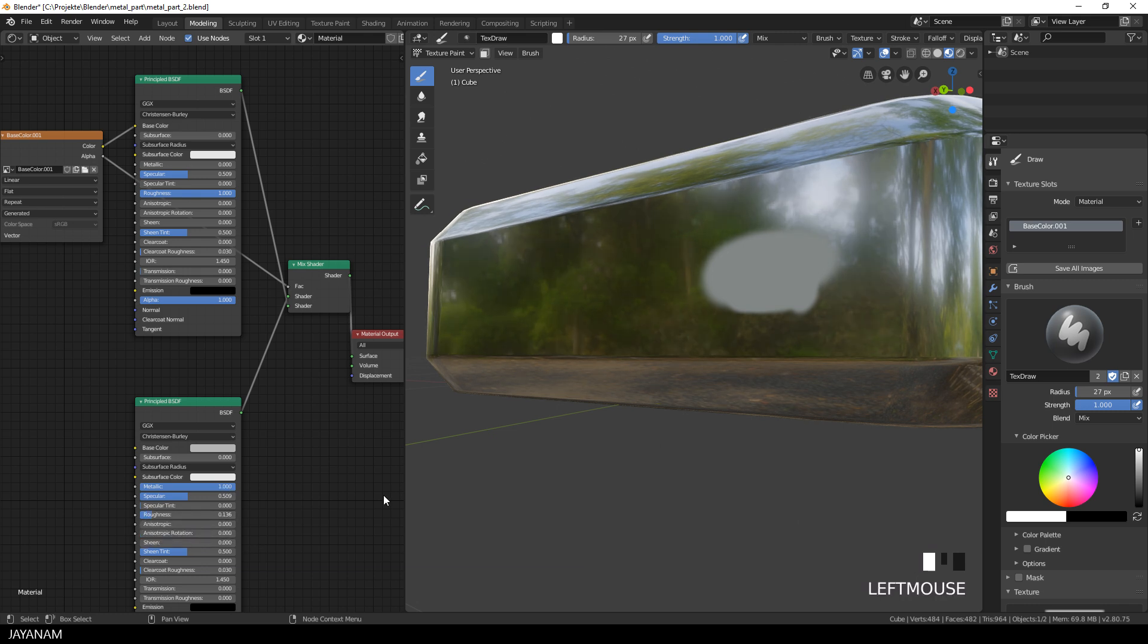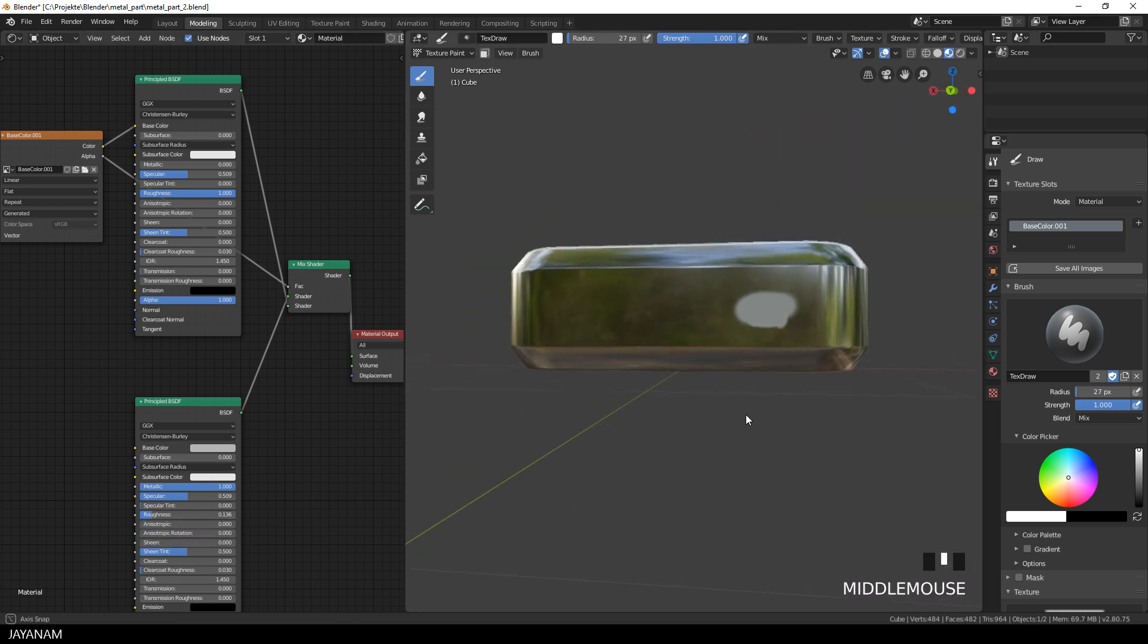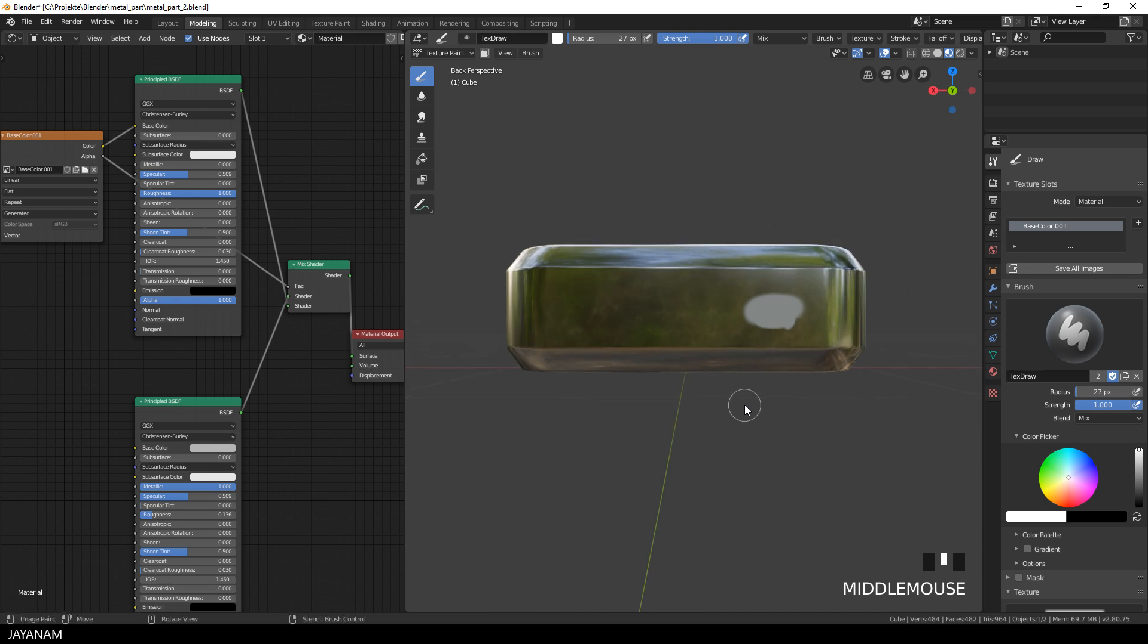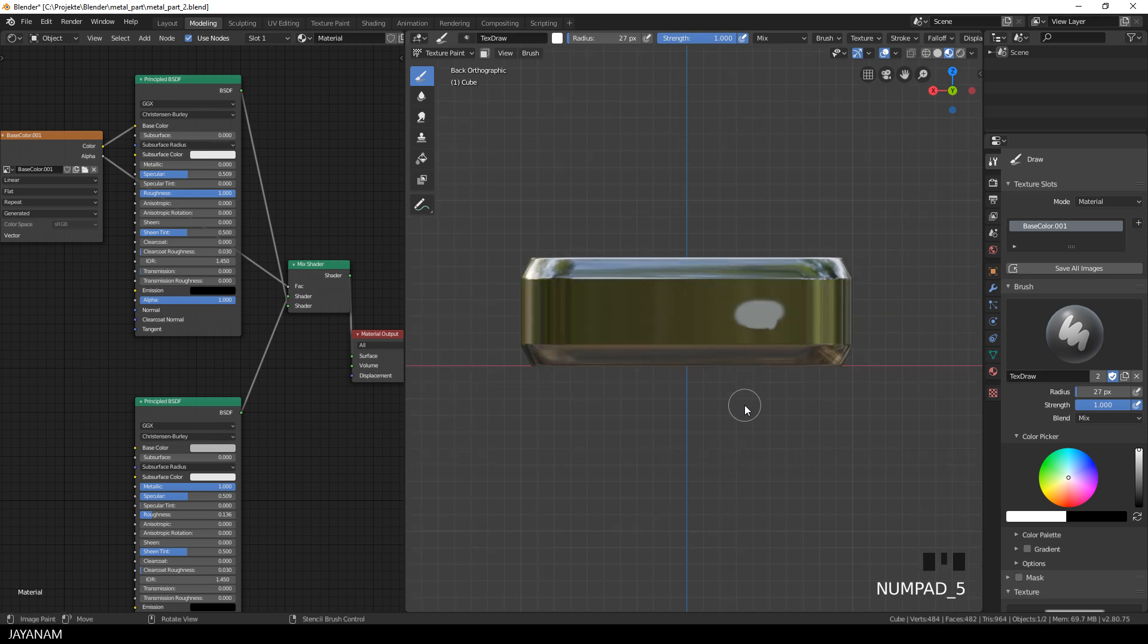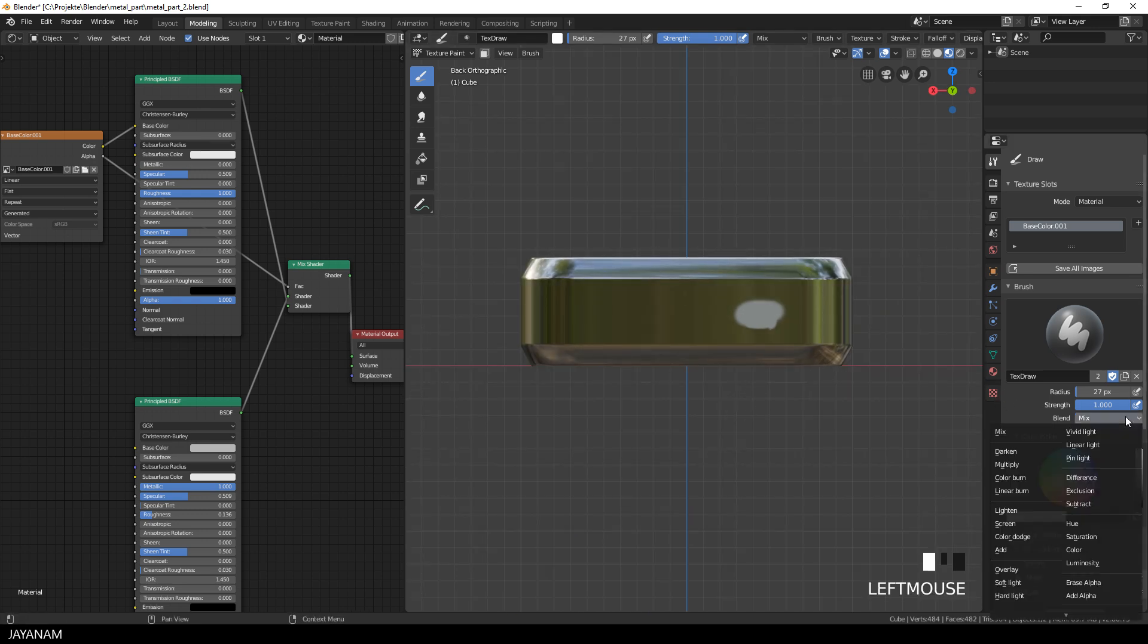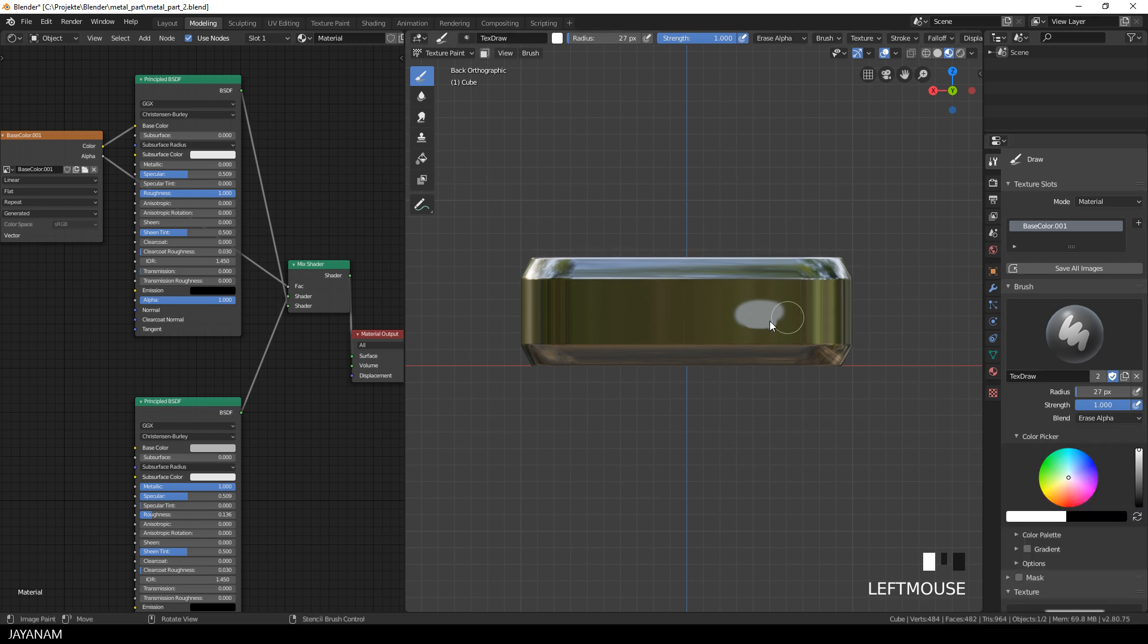But now we added this ugly paint. But how to remove this? Very simple. You go to your brush and choose Erase Alpha and just erase it. Isn't that great? And now you get the idea.